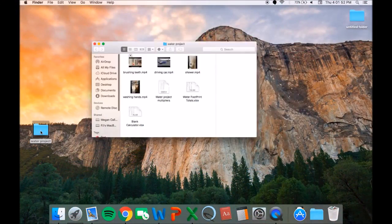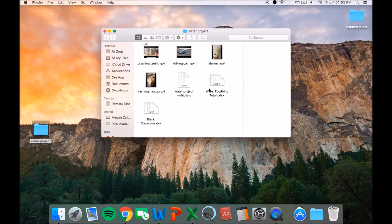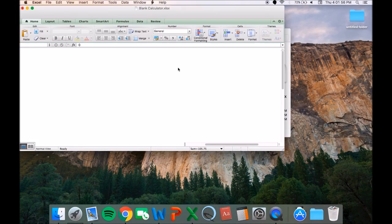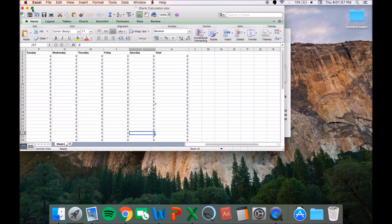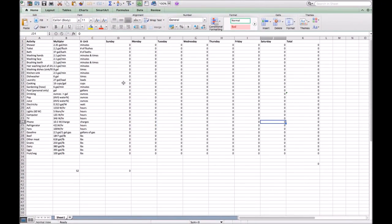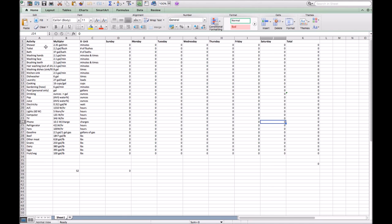We decided to use a Microsoft spreadsheet to make it a bit easier with our calculations. As you can see, we have multiple categories on each activity we decided would be relevant in calculating our water usage. This included things like showers, baths, toilets, but other stuff like food, gas use, and appliances.